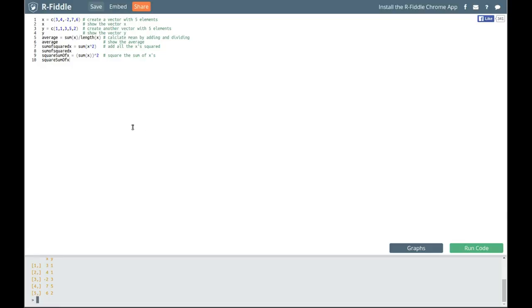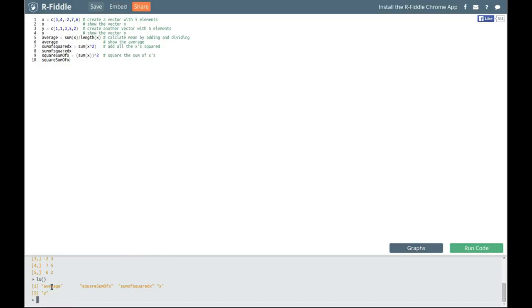Now remember a command that we've used before. Down here in R I'm going to put the function ls with no input at all, press enter, and remember from the previous videos we have produced an object called average and these other objects x and y. We're going to produce now a new object I'm going to call xy_cbind, which is going to take the cbind of x and y and put that in the object that I'm going to call xy_cbind.